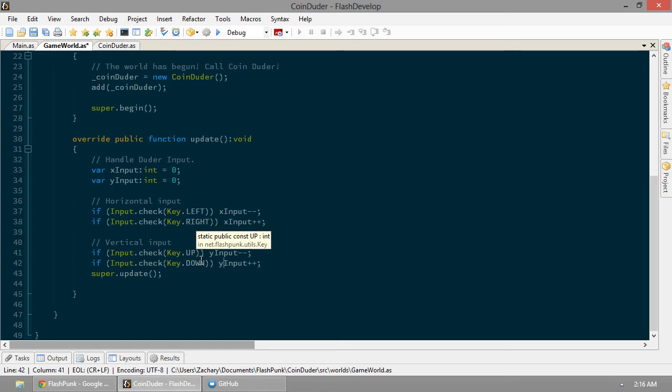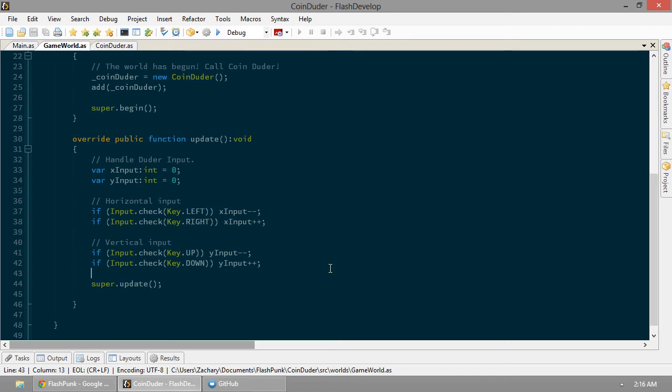So again, if we're pushing up, we want to subtract from our y input. And if they're pushing down, we want to add to our y input. Because that's how Flash is set up. And then we'll let the world's parent do whatever it does during update.